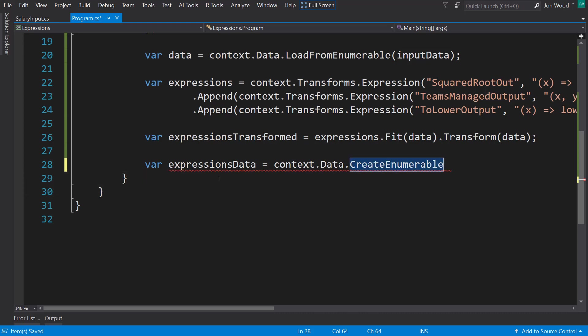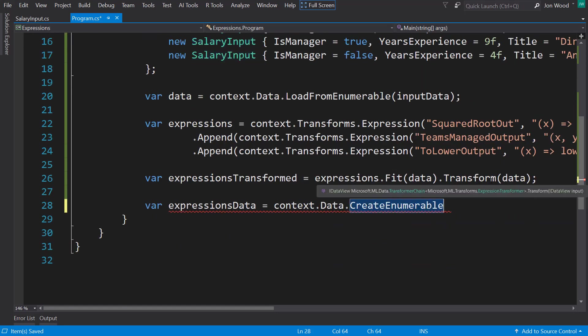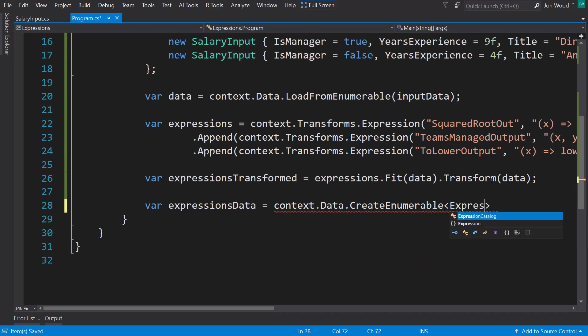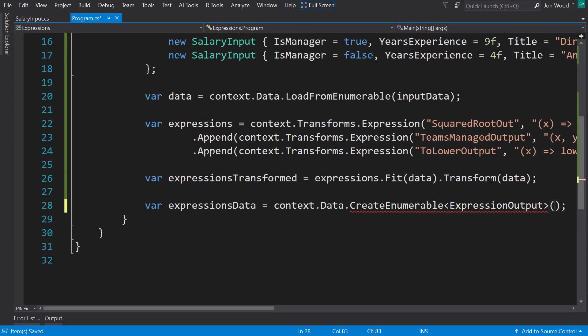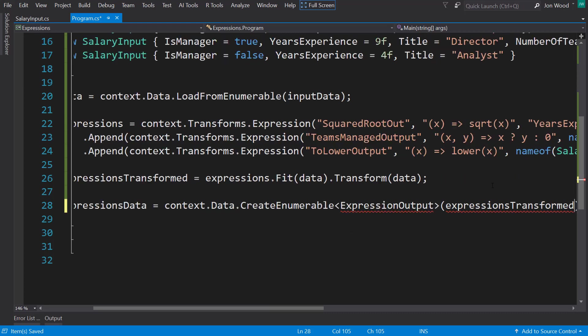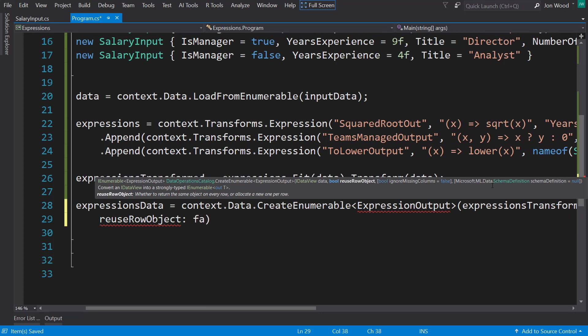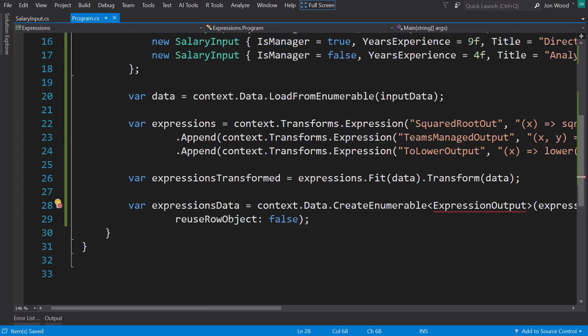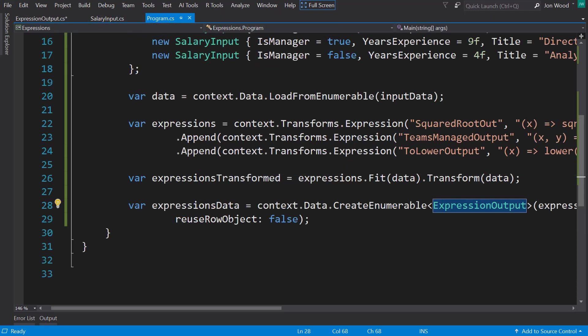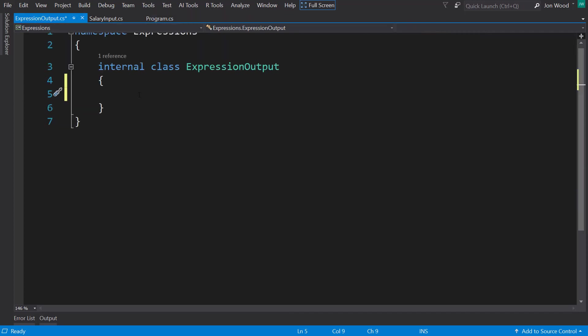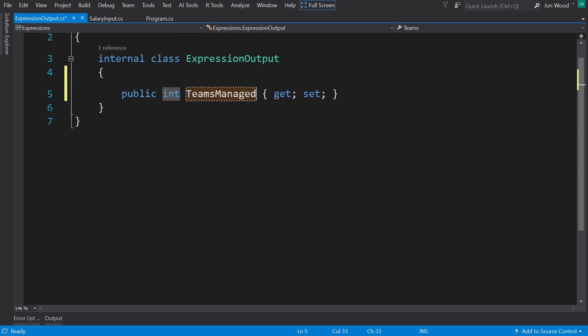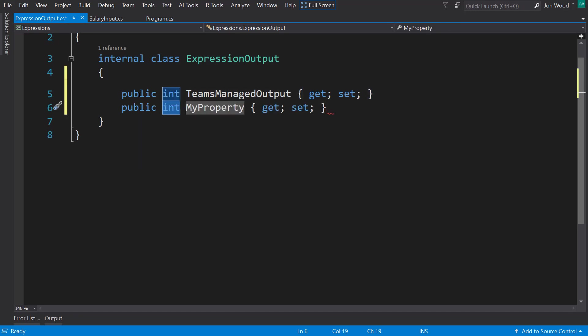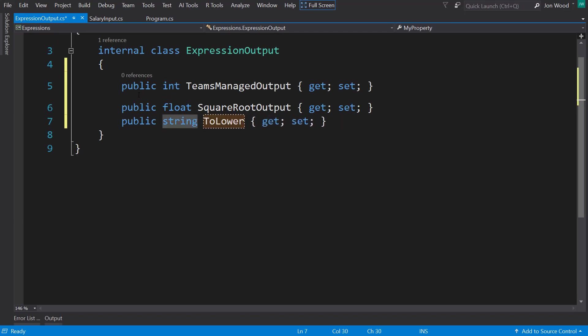And like with our machine learning models, we have an input schema class. We also need an output schema class. I'll name this expression output. And I'll define that in a second. First, I will finish this line here. I'll give it the expression transform data and I'll tell it to reduce row object to false. Now let's create this expression output file class. And in here, I'm just pretty much going to create a class that encapsulates these output column names. So the first is going to be integer teams managed output.